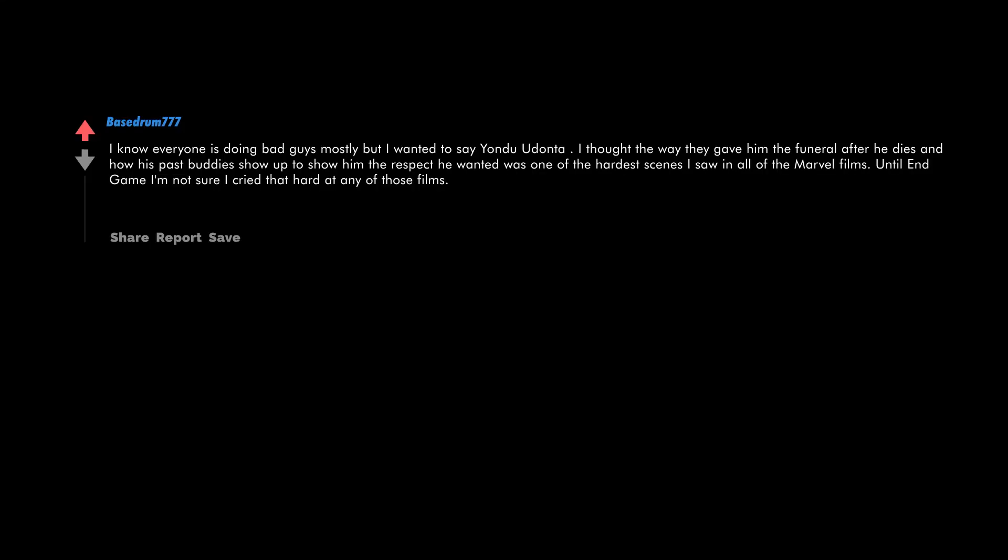I know everyone is doing bad guys mostly, but I wanted to say Yondu Udonta. I thought the way they gave him the funeral after he dies and how his past buddies show up to show him the respect he wanted was one of the hardest scenes I saw in all of the Marvel films until Endgame. I'm not sure I cried that hard at any of those films, honestly.